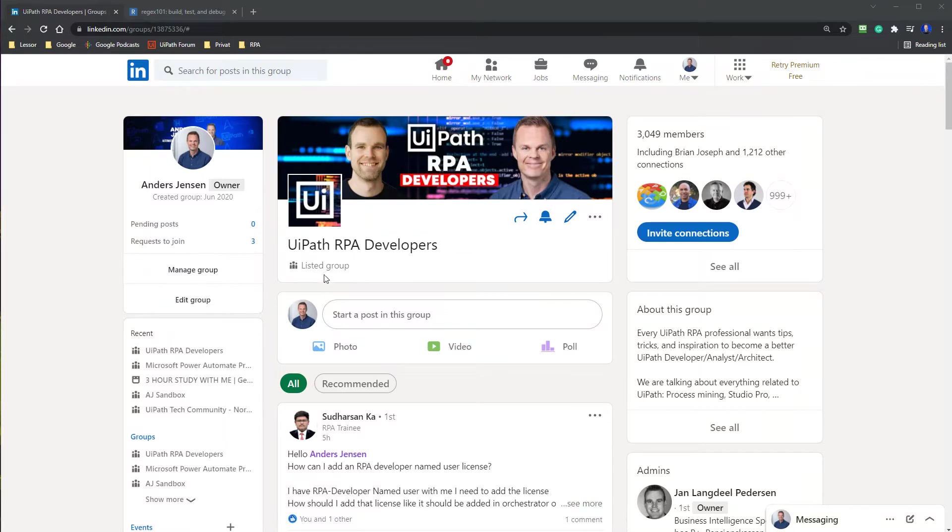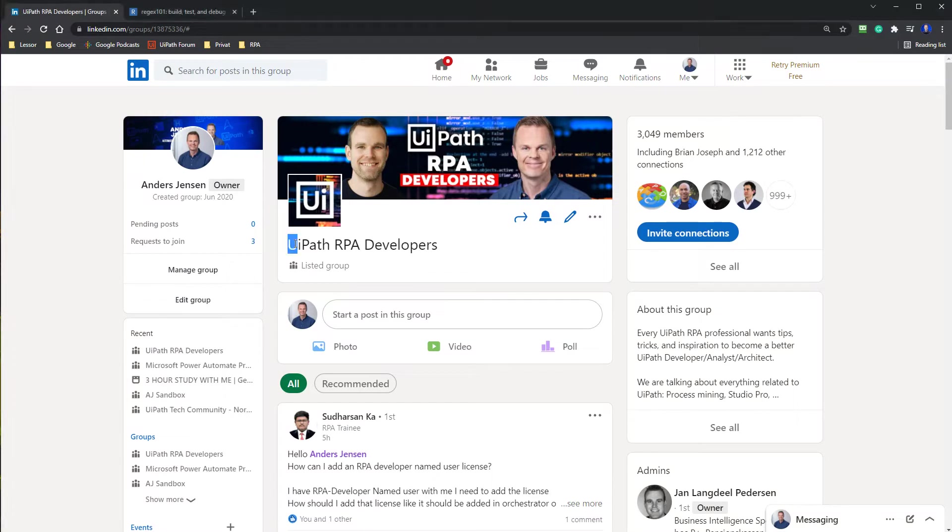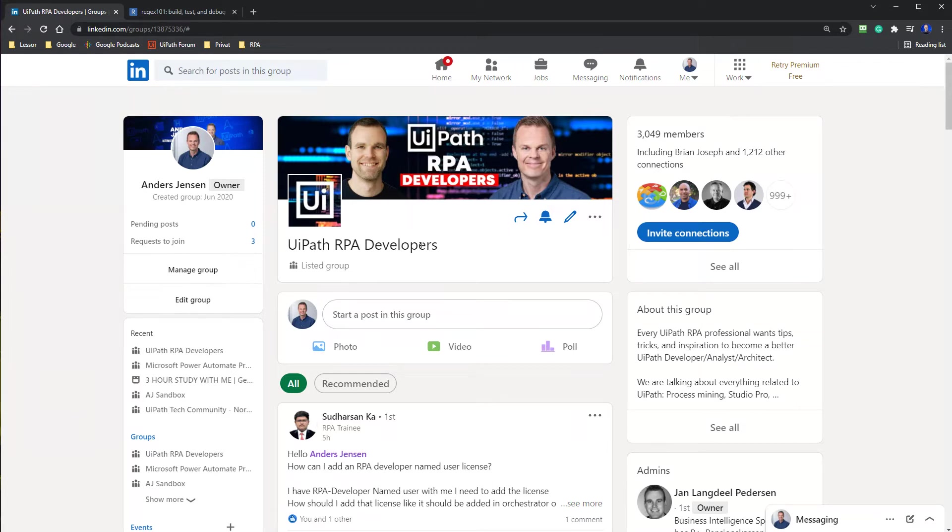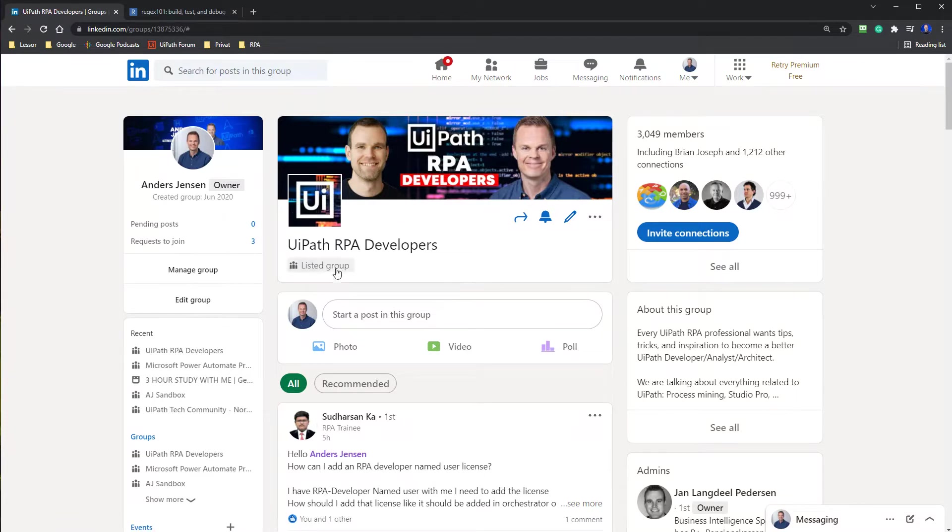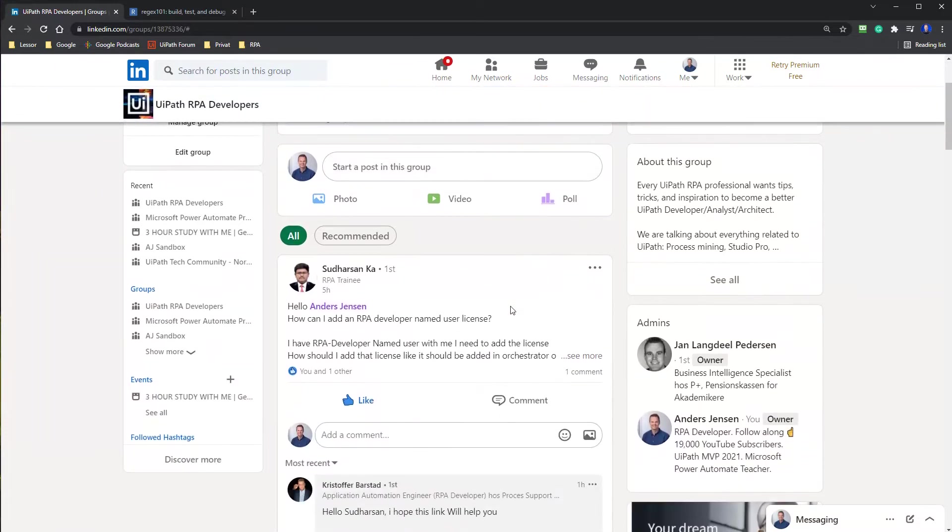One of them is UiPath RPA Developers on LinkedIn. You can find it by just searching for UiPath RPA Developers. Here people are posting questions and that is great because now I can answer them and my answer will benefit a lot of people. And not only that, a lot of other skilled developers have joined this group and they will help you as well.